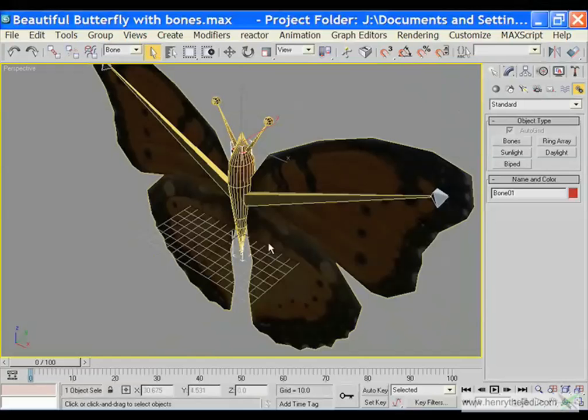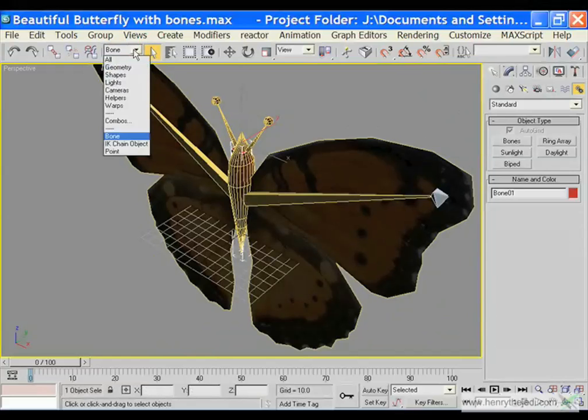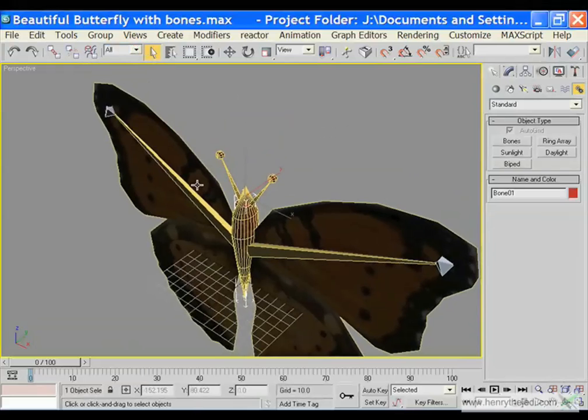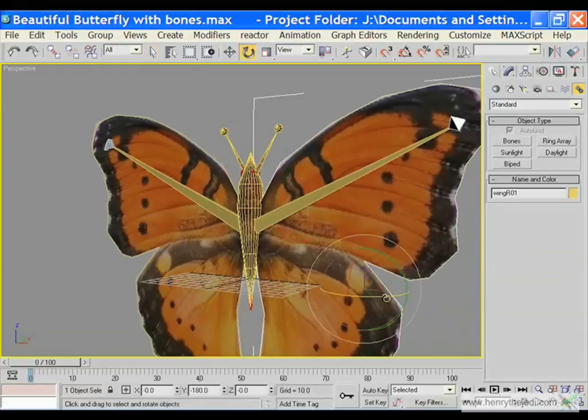Firstly we are going to create the movement of the wings alone. We went to this particular option and told 3D Max only to select our bones. Now we are going to tell it to select all our objects and assign each of the body parts movements to a particular bone, so we get proper animation.